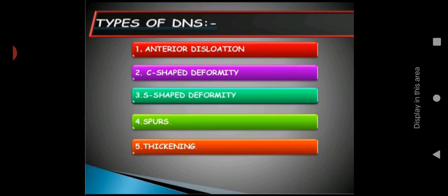Let us see the types. DNS includes: anterior or caudal dislocation, C-shaped deformity, S-shaped deformity, spurs, and thickening. These are the four main types of deviated nasal septum. We will discuss each one.